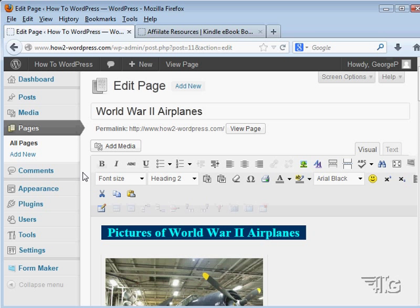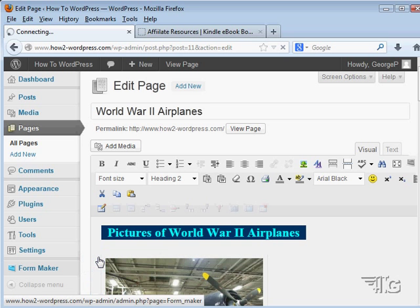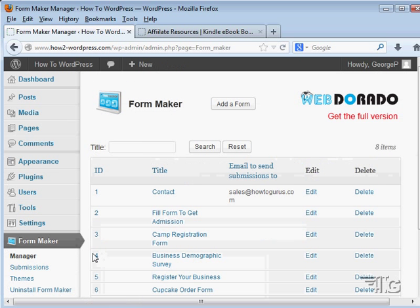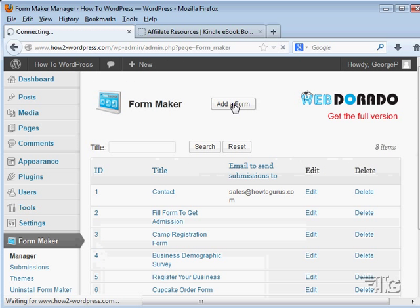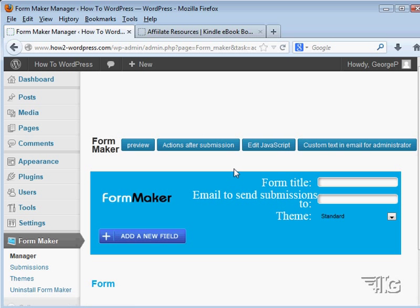And then put that text in as the default text. So let's go back to our form maker here and manager and we are going to create a new form. Let's call this one scrolling text. I am not going to have any submissions on this so that doesn't matter, I can leave that alone.